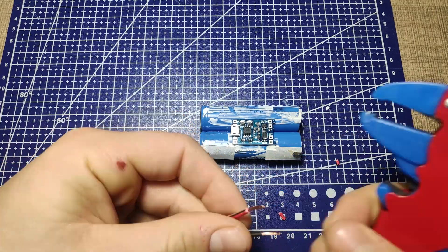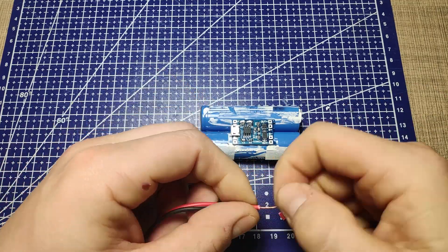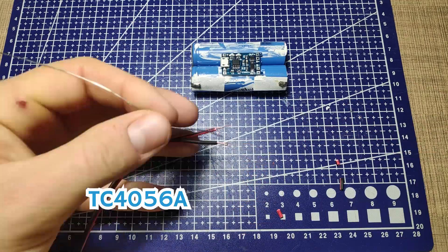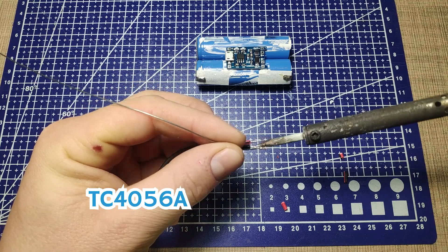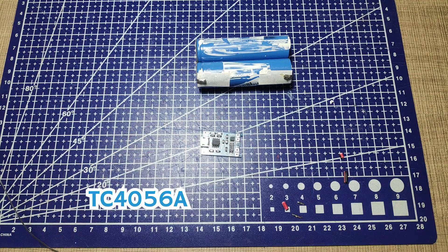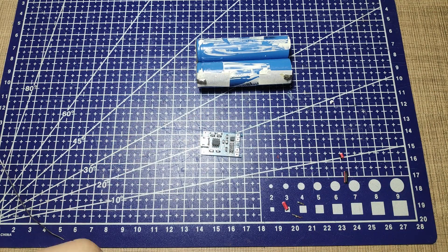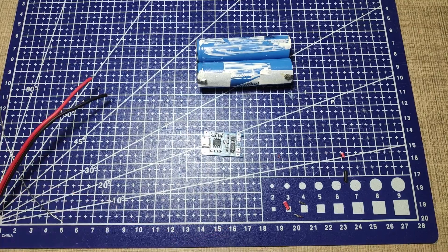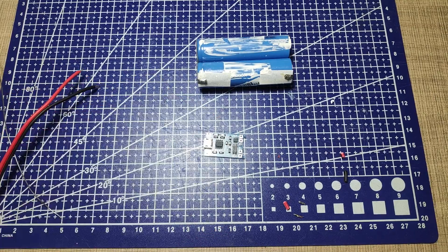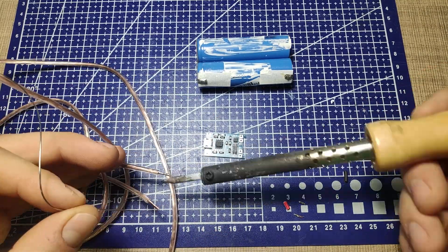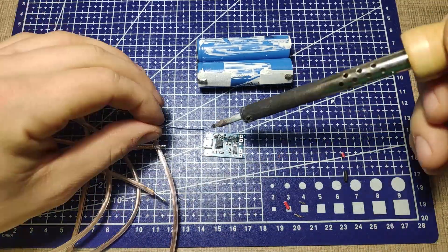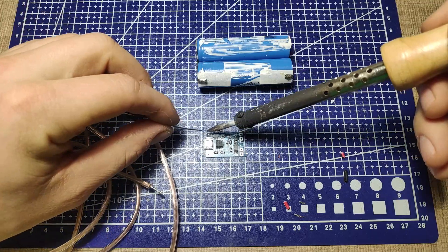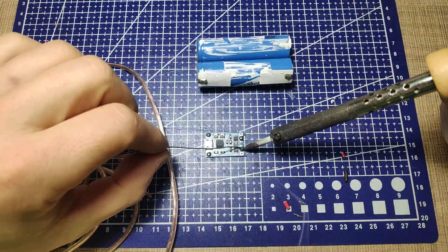To make sure that the batteries are not overcharged I use one TC4056A module. This module gets 5 volts on the input and it then charges the lithium cells to 4.2 volts which is their maximum allowed voltage. Anything beyond that and you risk damaging the cells and causing a fire.